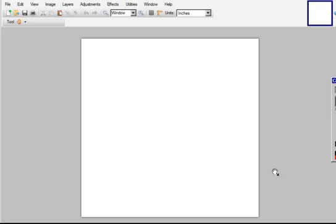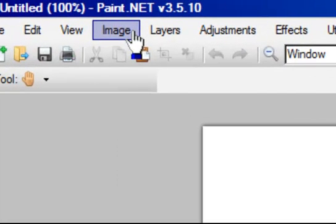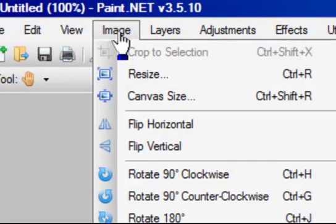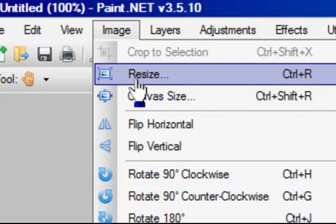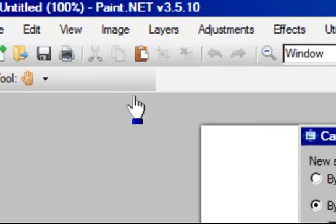The other way you can do it, if you already have an existing canvas and you just want to resize it, you can come to the Image tab and select Resize or Canvas Size.